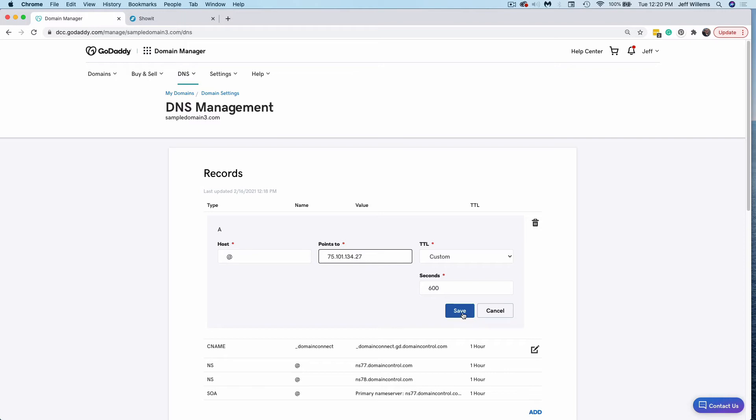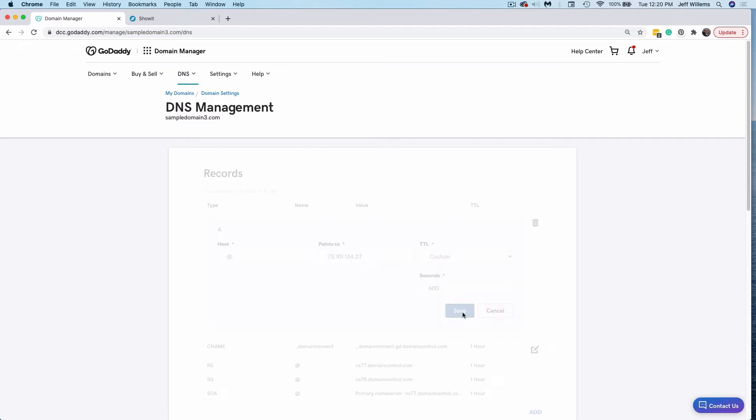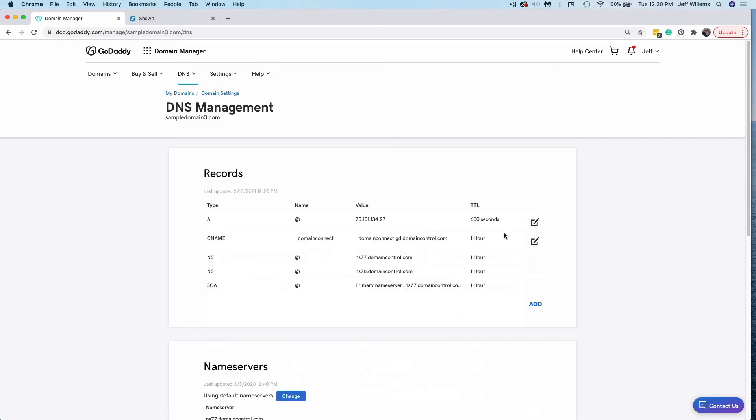So again, if you do not have a blog, you'll be pointing exactly to this same IP. I simply save that record. And now it's been set here. Next, I need to add two more records. You have to add three records in total to set up your domain to point to ShowIt. Any existing records in your account may have to deal with other integrations like custom email, or a number of other items. Make sure to leave those alone, you only need to set the three that we're looking for here.